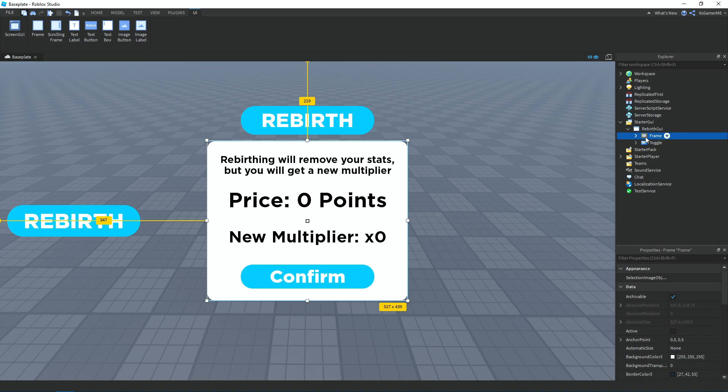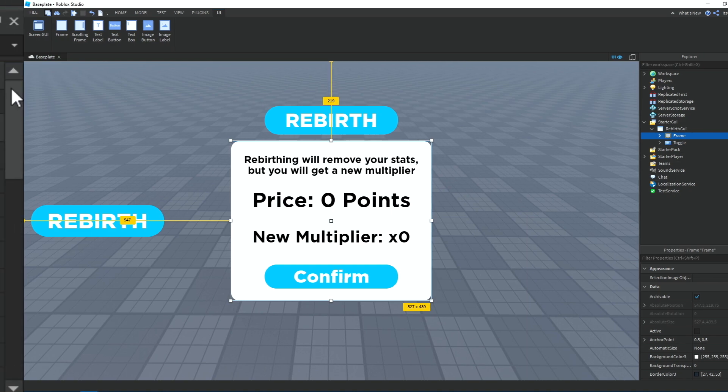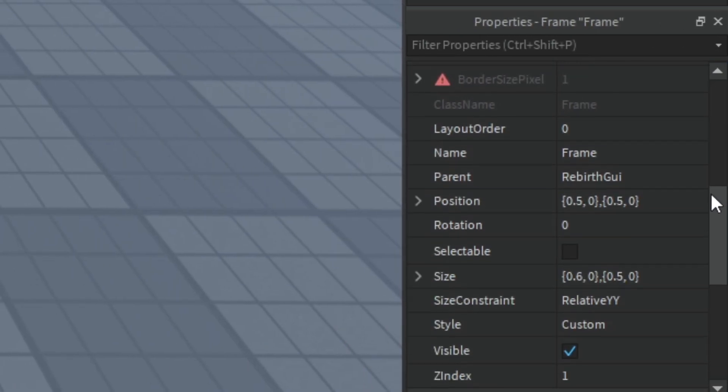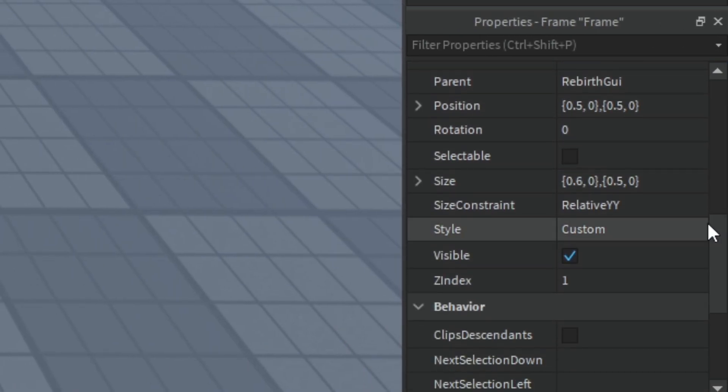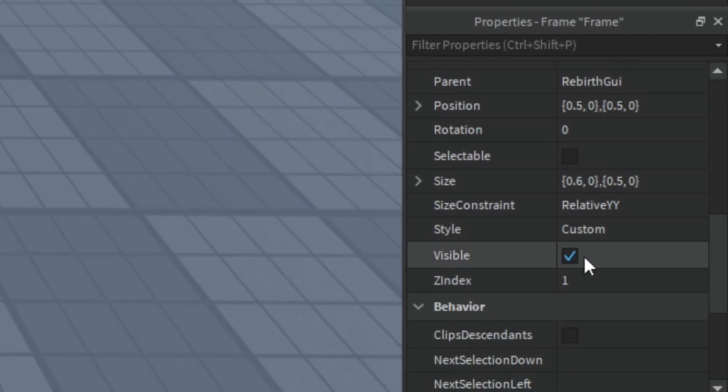Now if you select the Frame and go into Properties, make sure Visible is unticked.